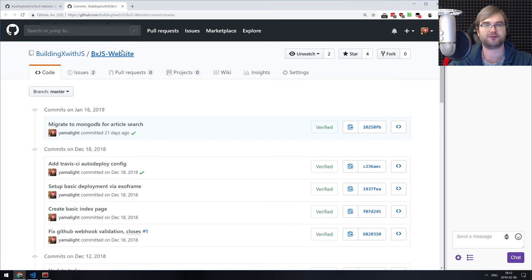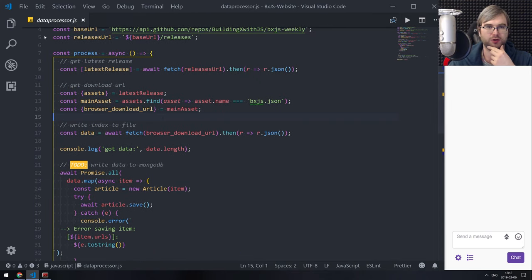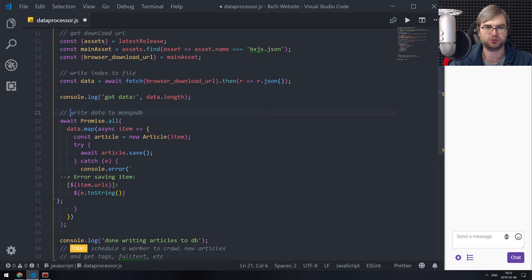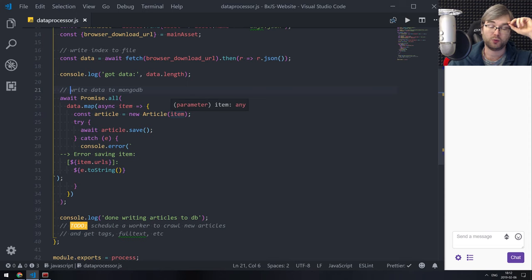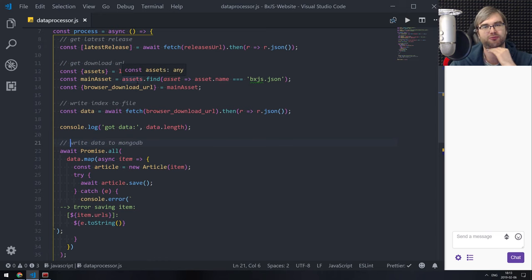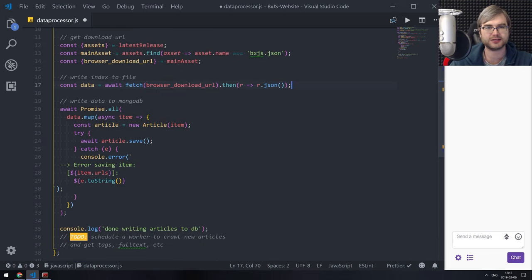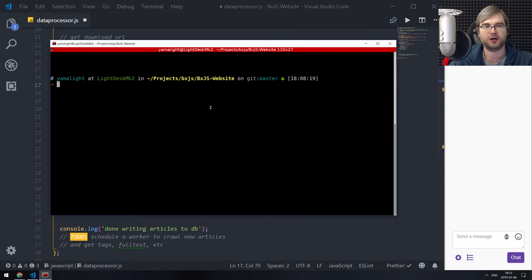We migrated to MongoDB for search, and that was basically it. So I'm guessing we're going to be improving our search and article storage today and making it into something interesting. Last time we wrote that this to-do should be removed — we'd written that downloading and saving the articles into MongoDB works. But if we look at it, the issue is that every time we get a new dump of data from BXJS for the latest episode, we're importing all the articles again and again every week.